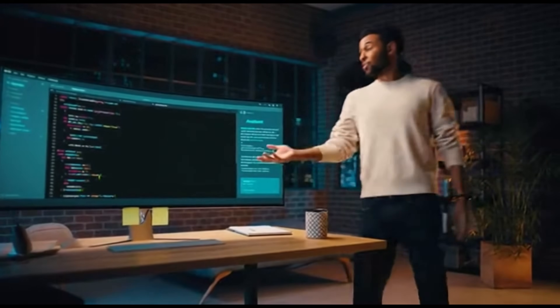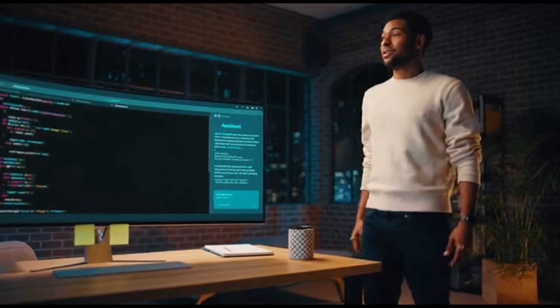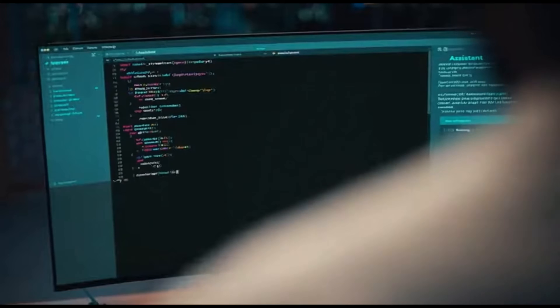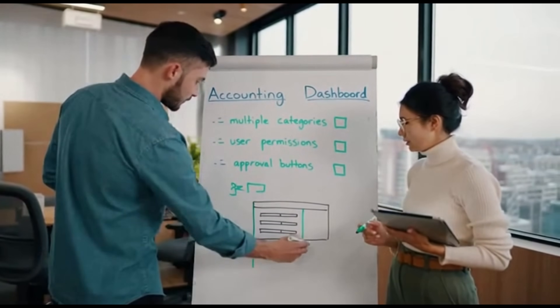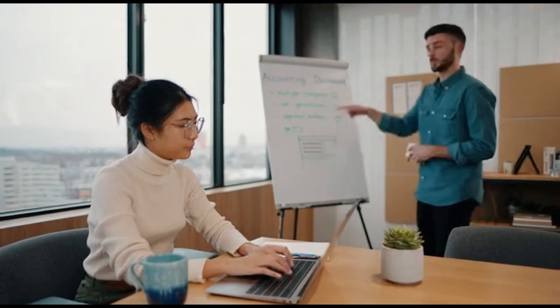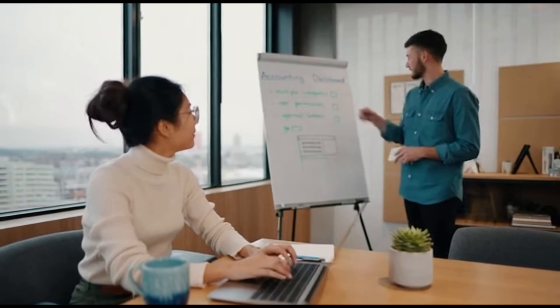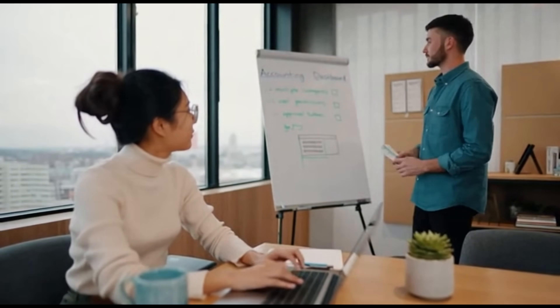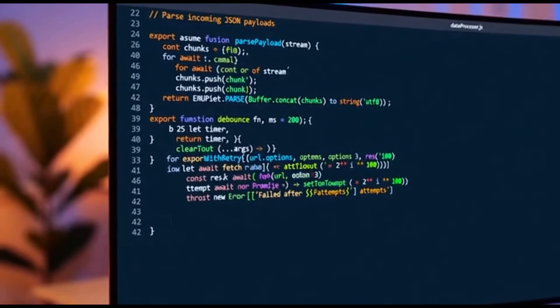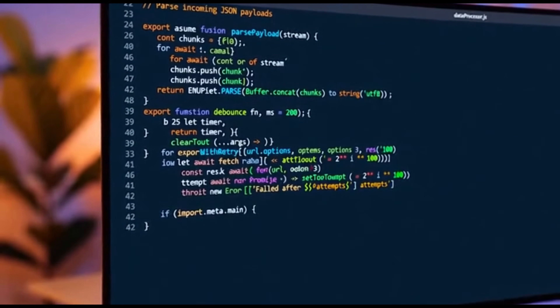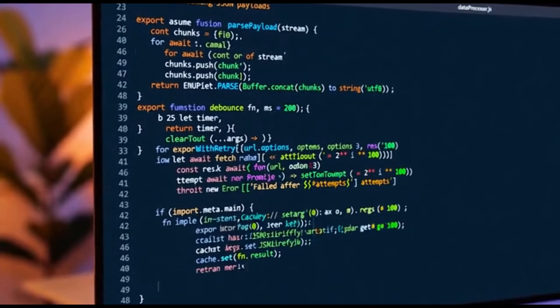At its core, vibe coding is a conversation-based way of building apps. Instead of writing code or dragging components around on a canvas, you simply tell the AI what you want in your own words, and it generates the app structure, the data, and even the logic. You learn coding fundamentals by seeing them applied. Think of it like having a friendly developer sitting next to you and explaining your idea.